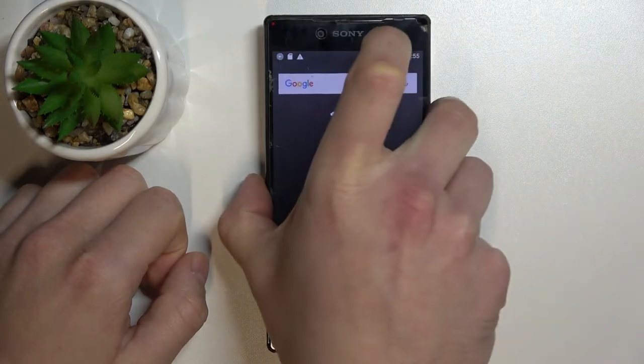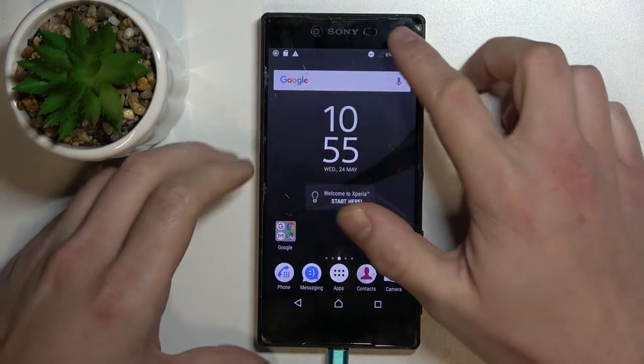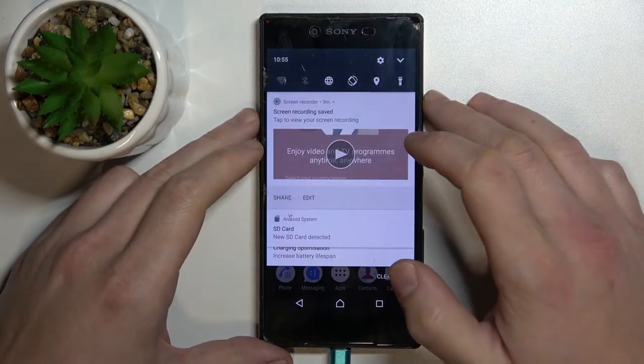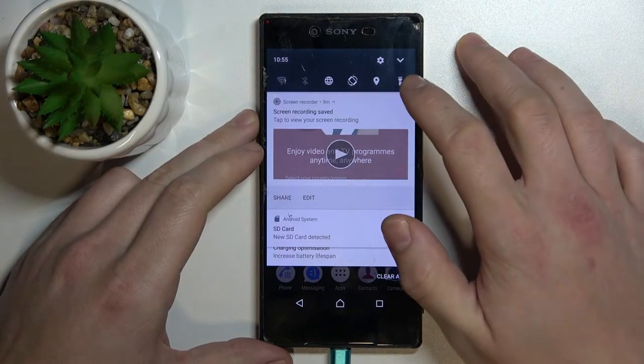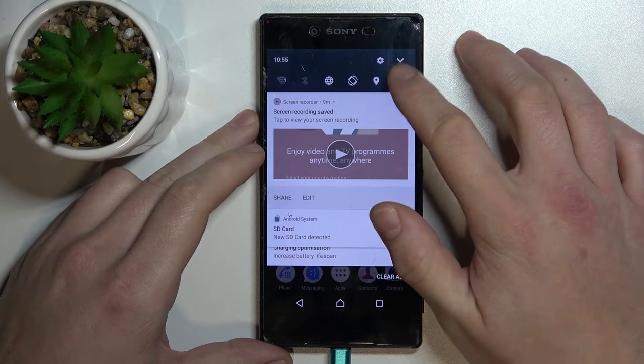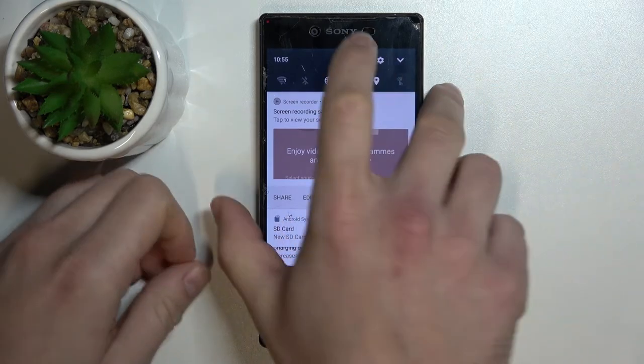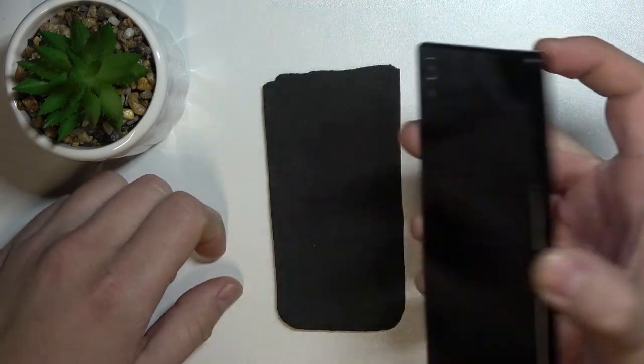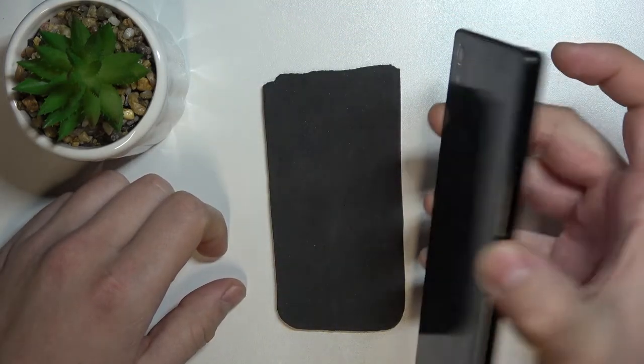In order to turn it off swipe down notification bar, extend it and tap on torch button. Now flashlight is disabled.